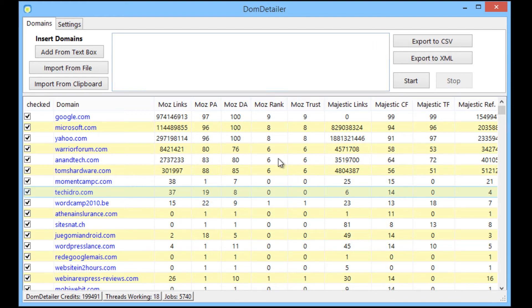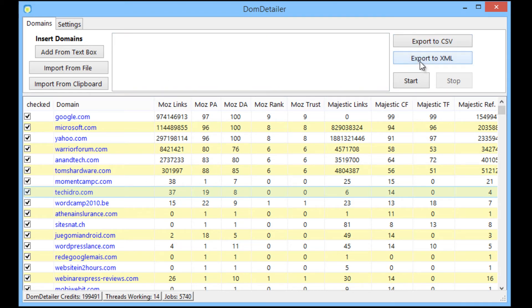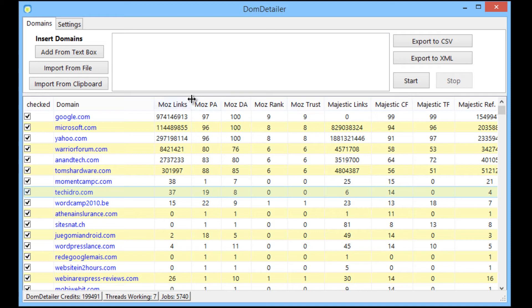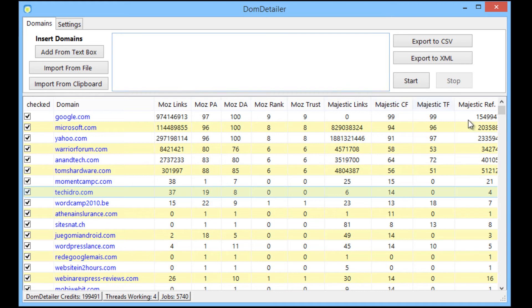So while that's doing that you can also export the list of domains by CSV or by XML. Both of these options will export them to a file with all of the domain stats such as the domain name and all the Moz and Majestic stats to whatever file you want.